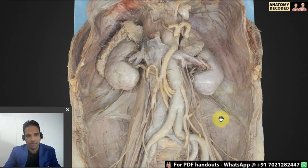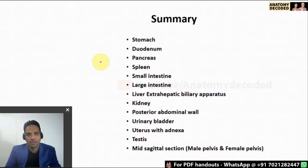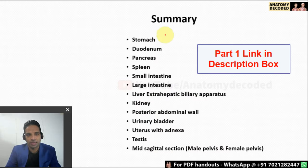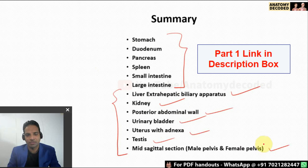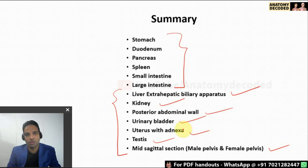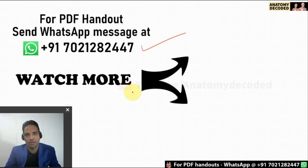To summarize what we have covered in this session: in the first part we covered up to the large intestine, and in the second part we covered the liver, extrahepatic biliary apparatus, kidney, posterior abdominal wall, urinary bladder, adnexa, testes, midsagittal sections of male and female pelvis, and the 3D models. This was a quick revision of all the organs which will be useful just before your practical examination. For details on theory, you should read further, and a PDF handout of this session is available on request.